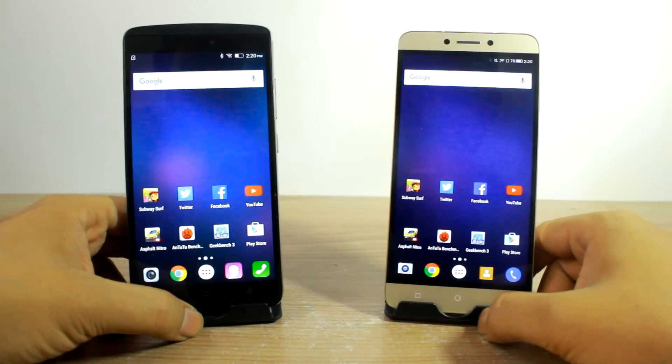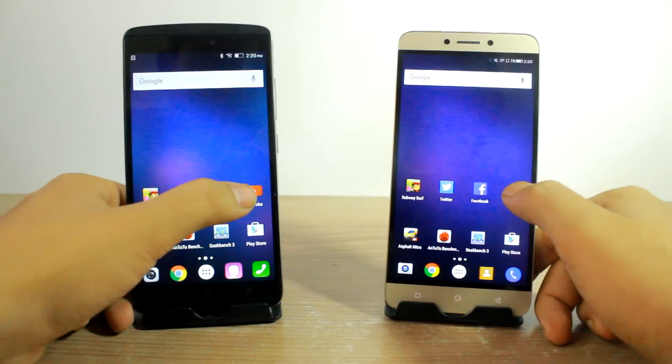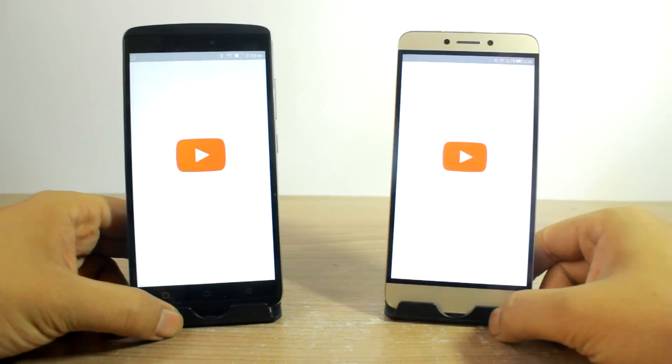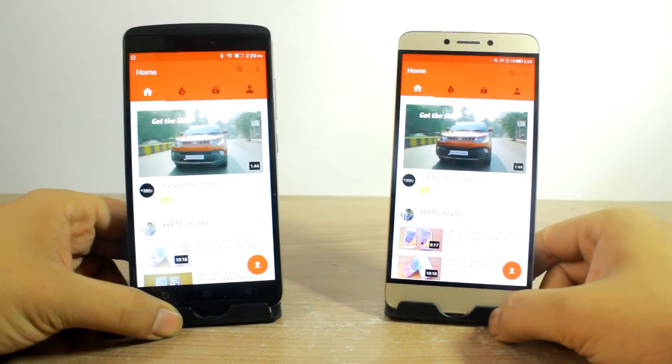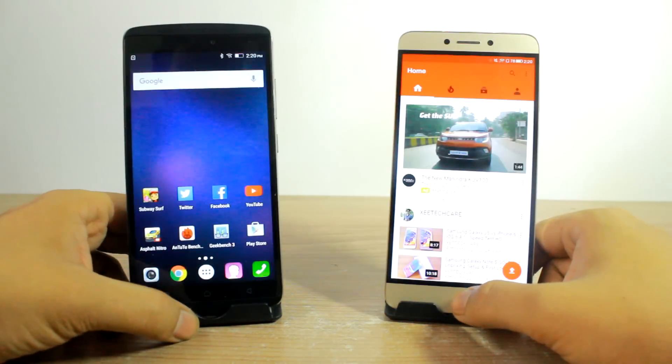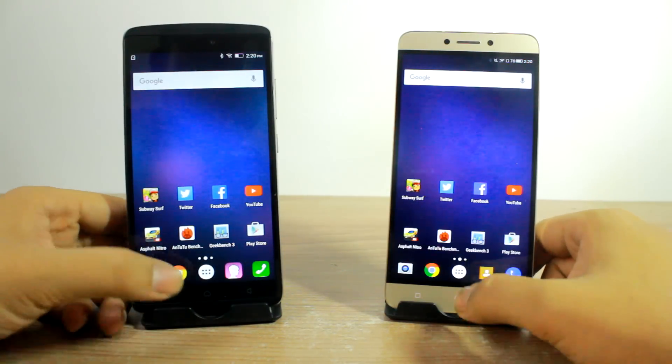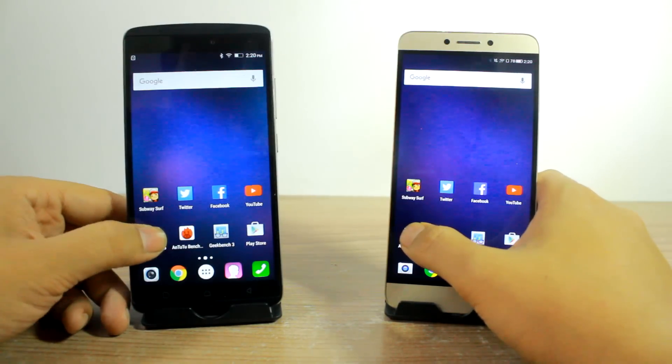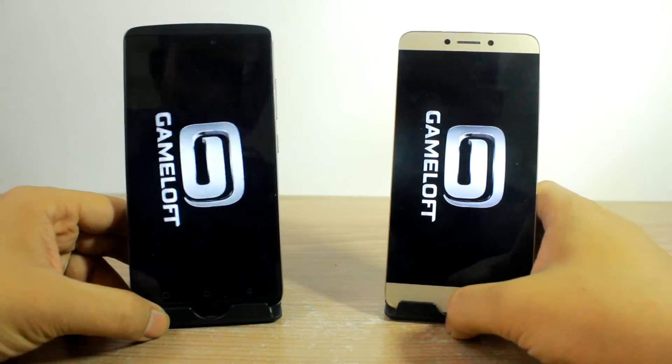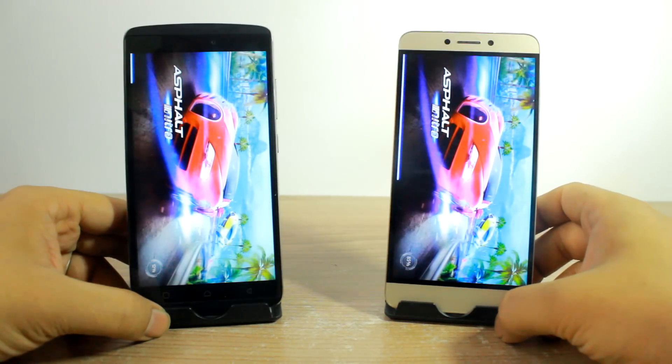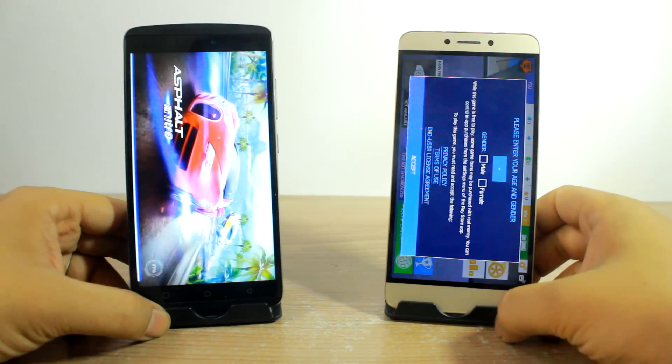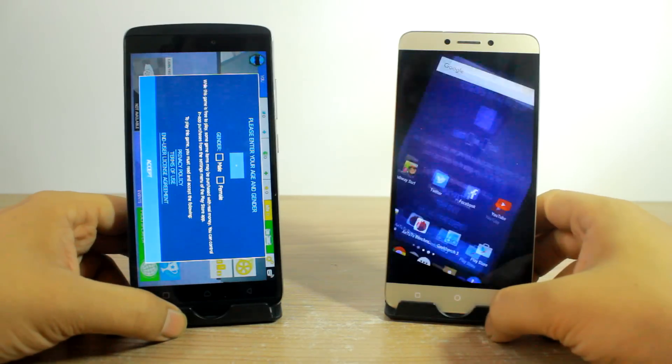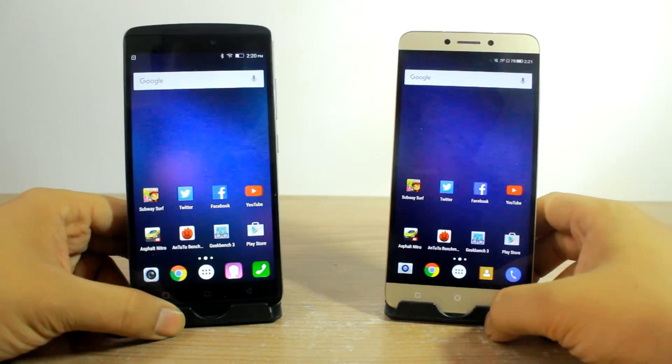So moving ahead to the next app and that is YouTube, and again the LeEco 1S loads faster than the Lenovo K4 Note. So the next is Asphalt Nitro - the splash screen and the loading obviously started on the LeEco 1S. And guys you must be thinking that why am I favoring the LeEco 1S, and the gaming reviews would tell the story if you check them out.